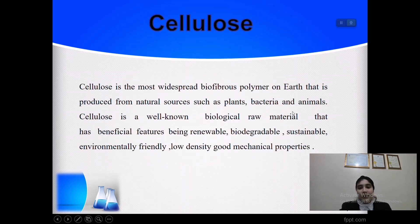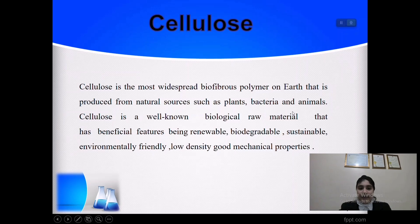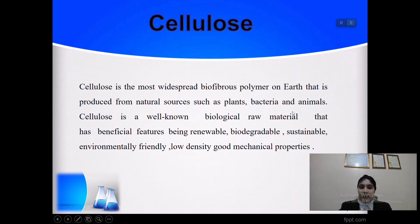Cellulose is the most widespread biofibrous polymer. It is produced from natural resources such as plants, bacteria, and animals. Cellulose has many beneficial features such as being renewable, biodegradable, sustainable, and environmentally friendly.